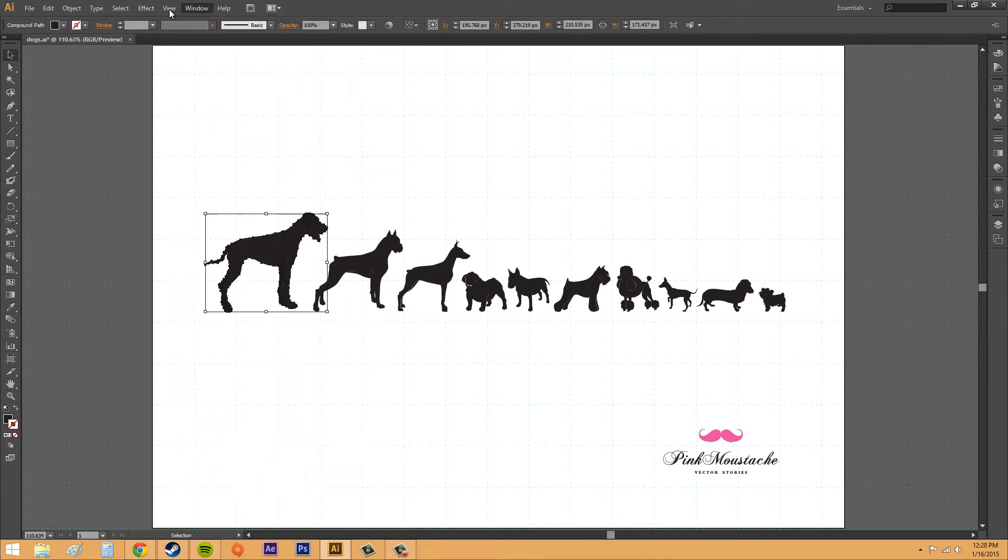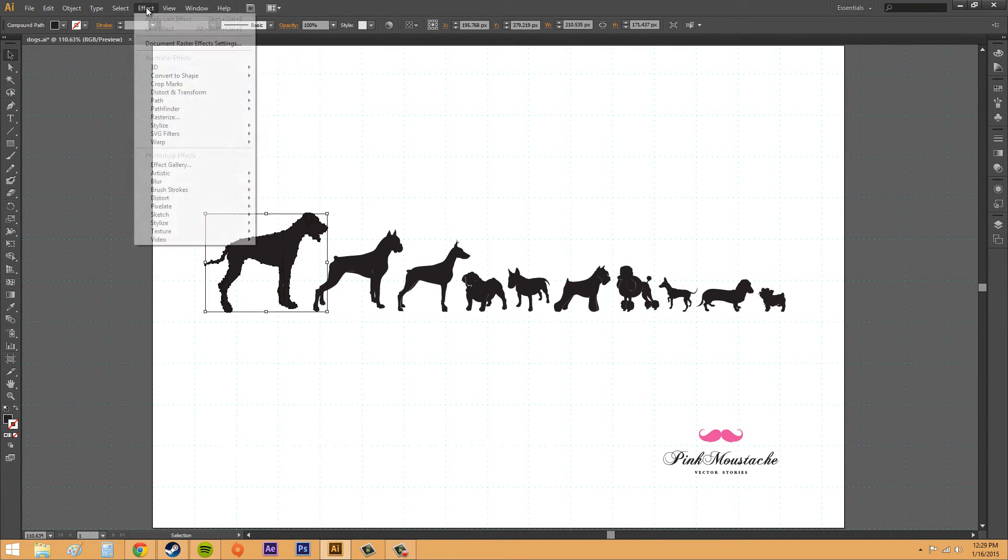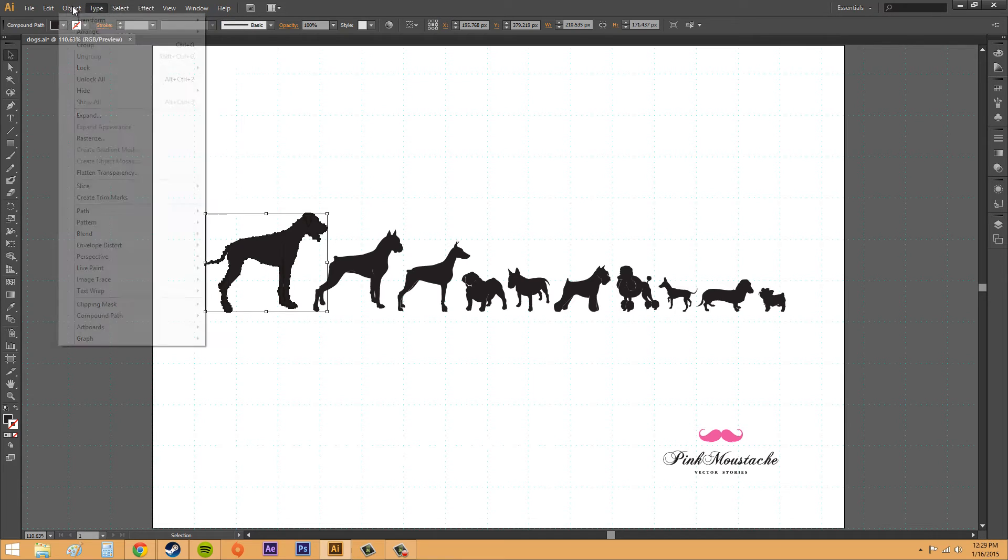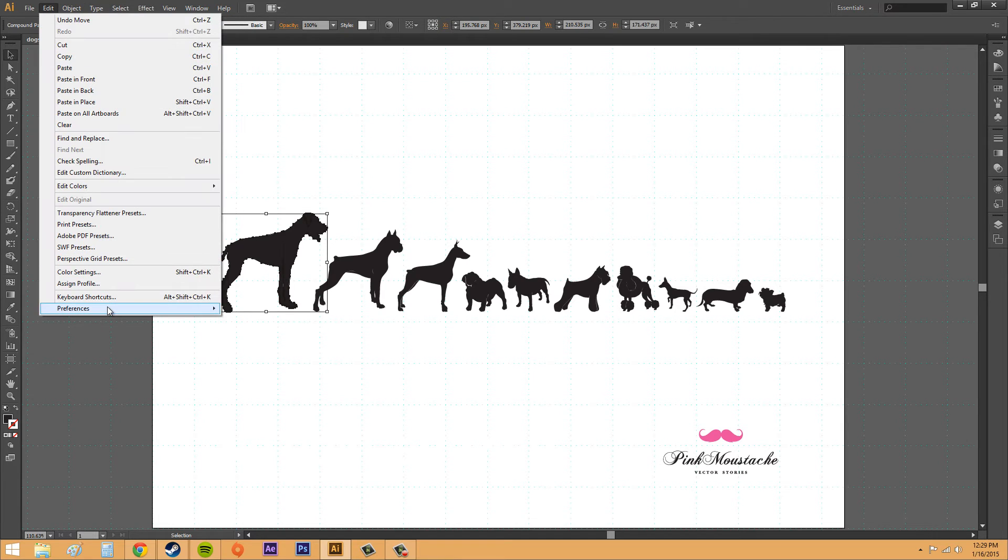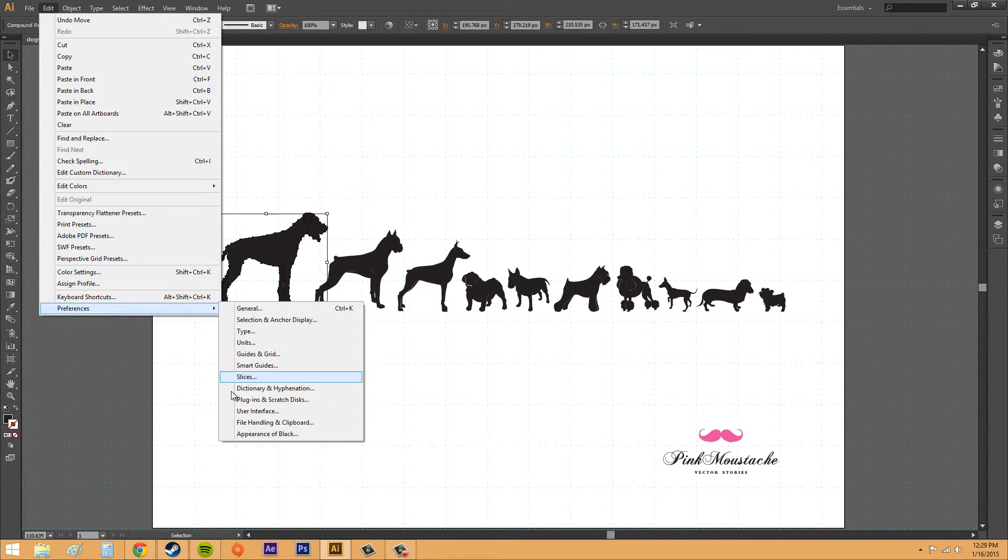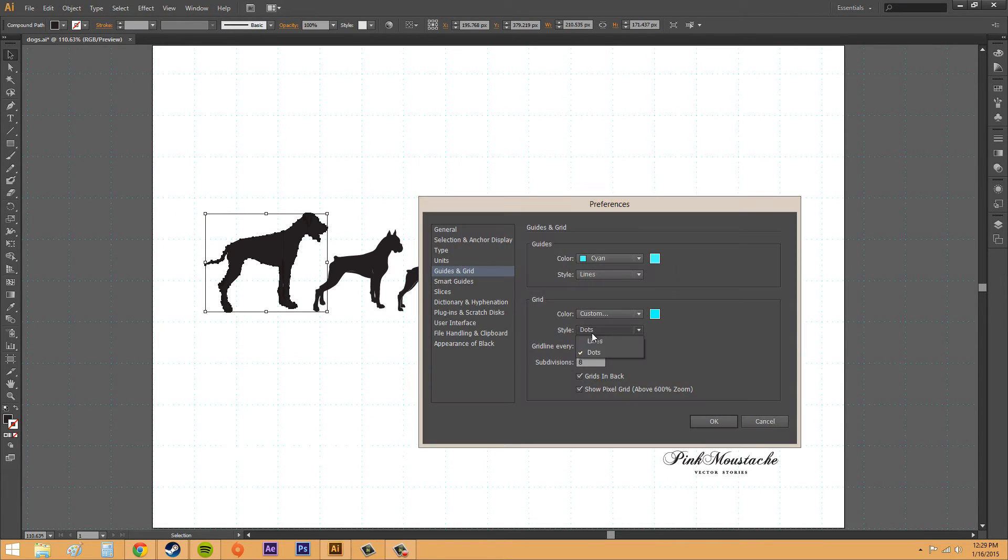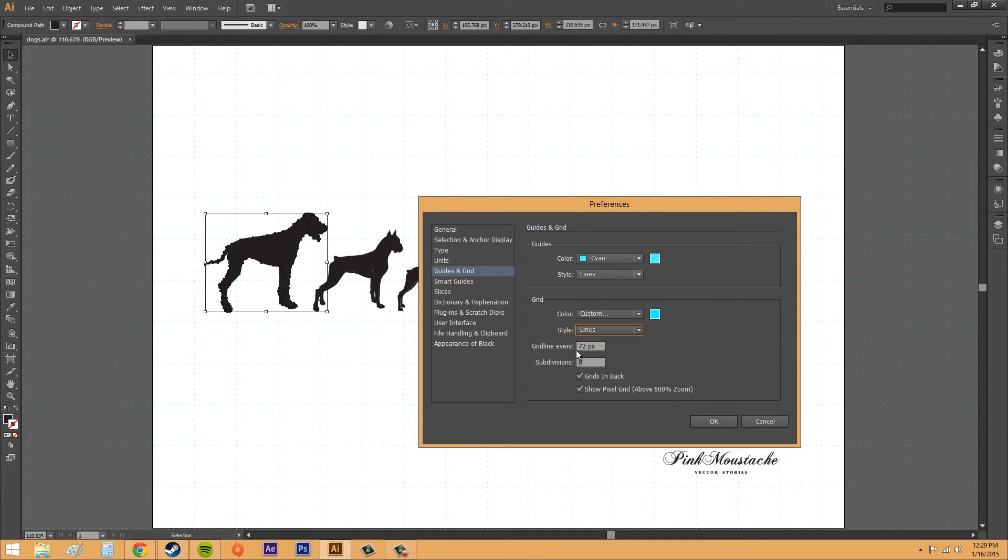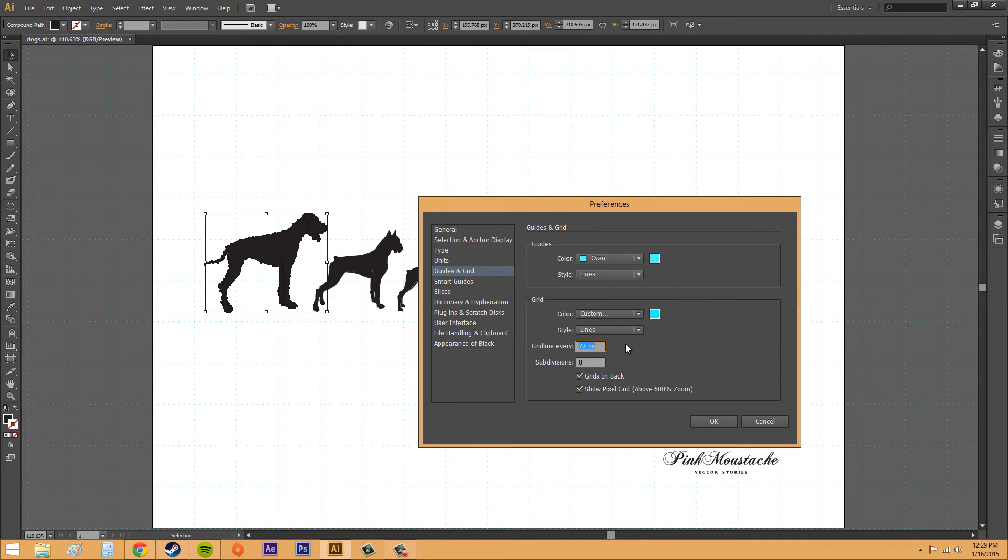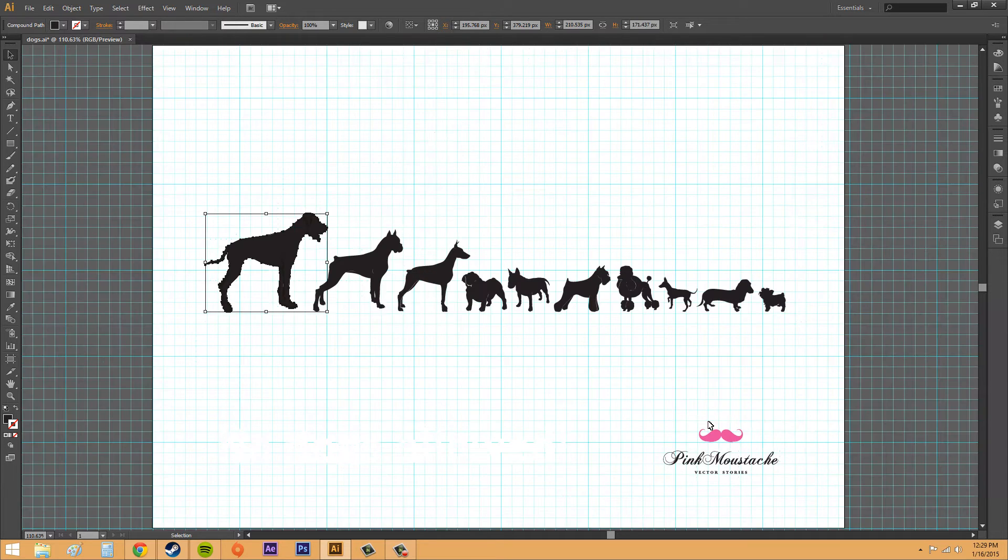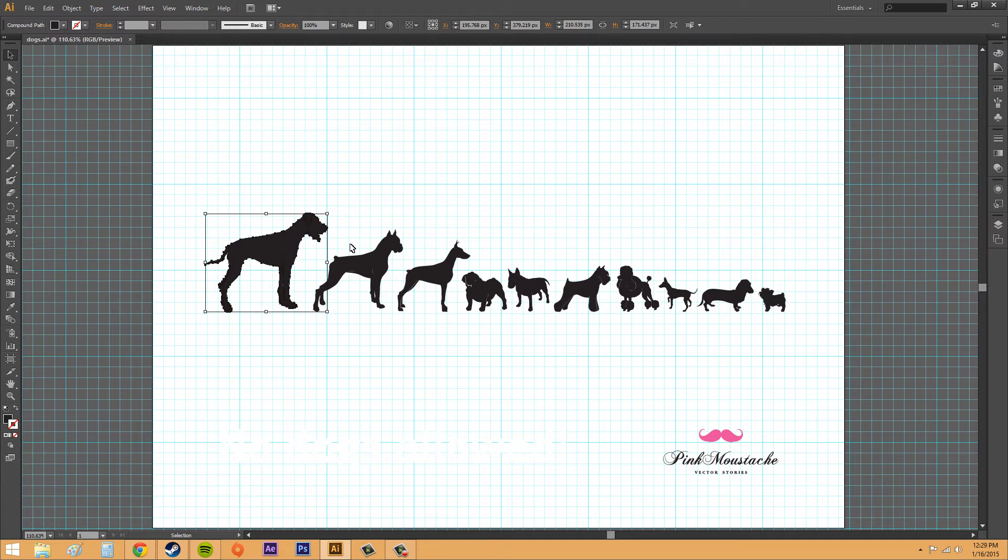Let's go back to the preferences and guides and grid. I'm going to change this back to lines. Now we can change how much we want our grid lines to be. Grid line every 72 pixels. Let's change this to like 150 and we'll hit OK. You can see that the grid lines are a lot bigger now.